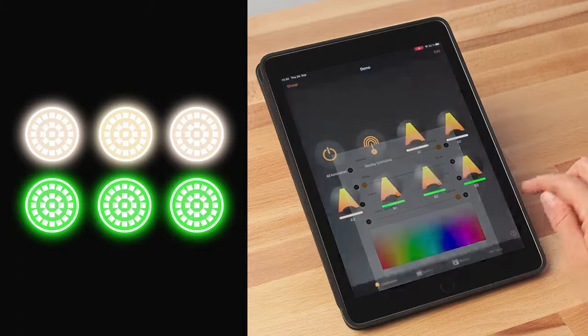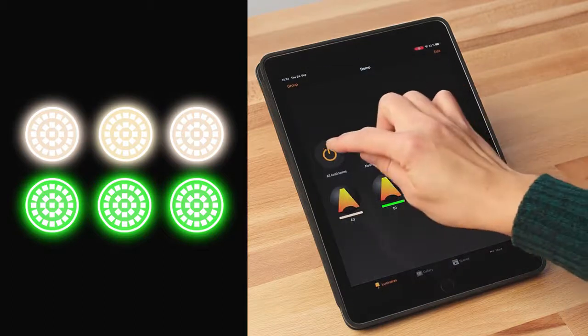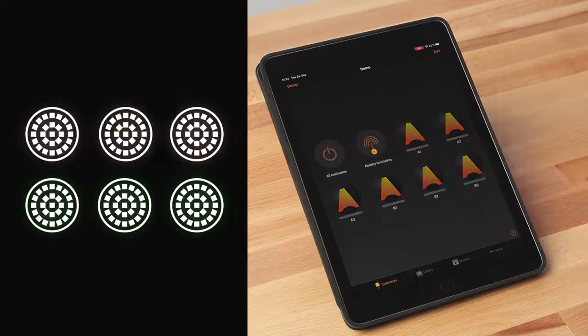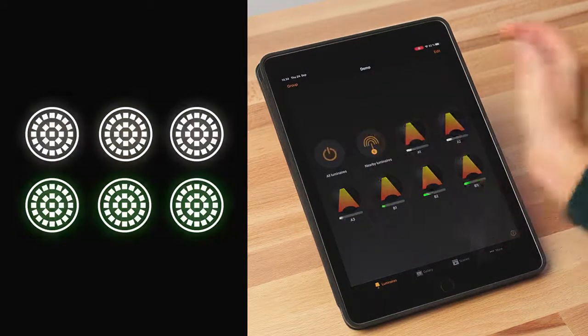If you want to control all luminaires in your network at the same time, you can use the all luminaires icon. It is also possible to group your luminaires — for example, all luminaires in a meeting room or all luminaires in a kitchen can be in one group.